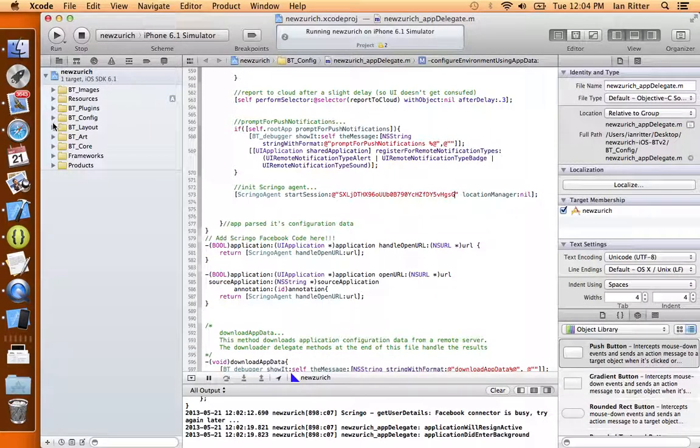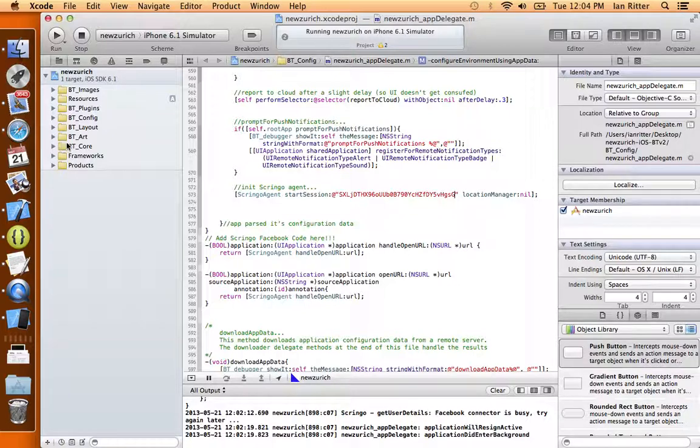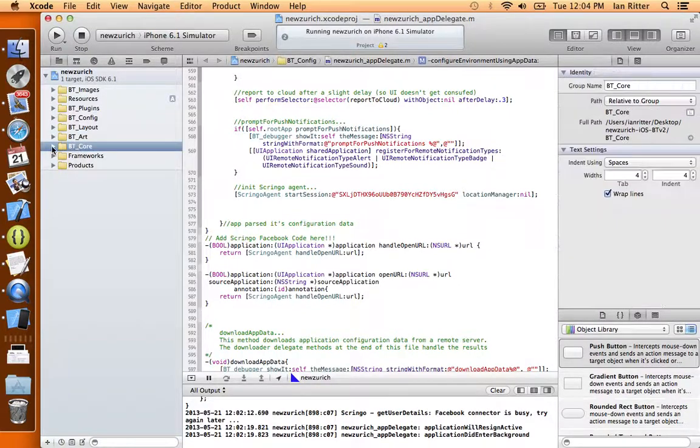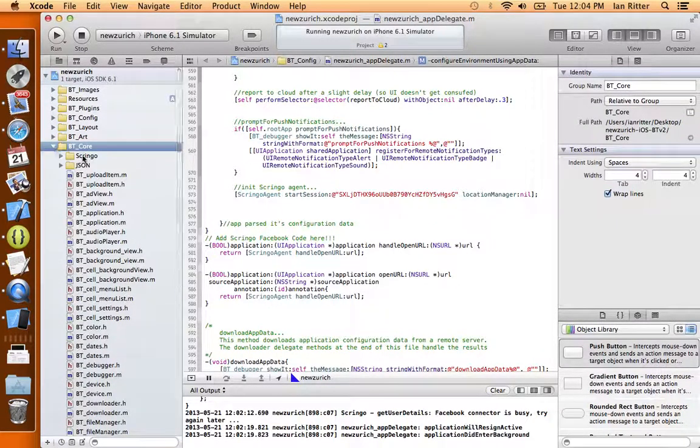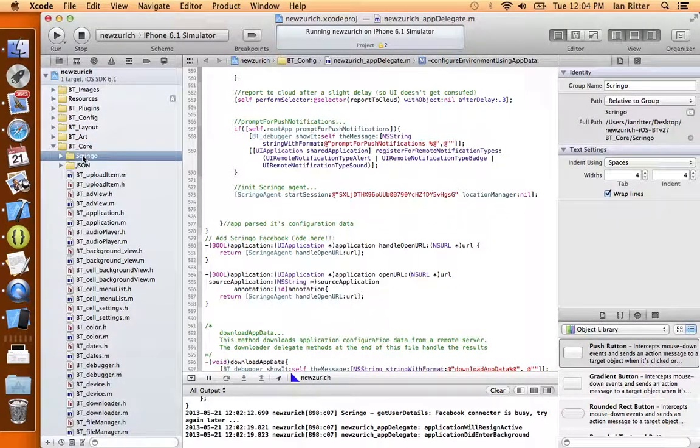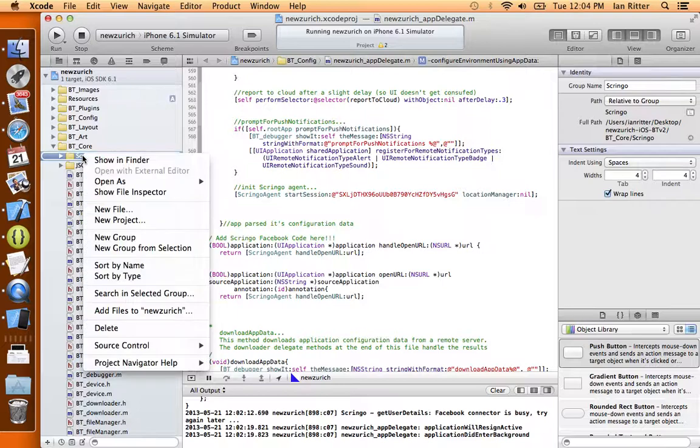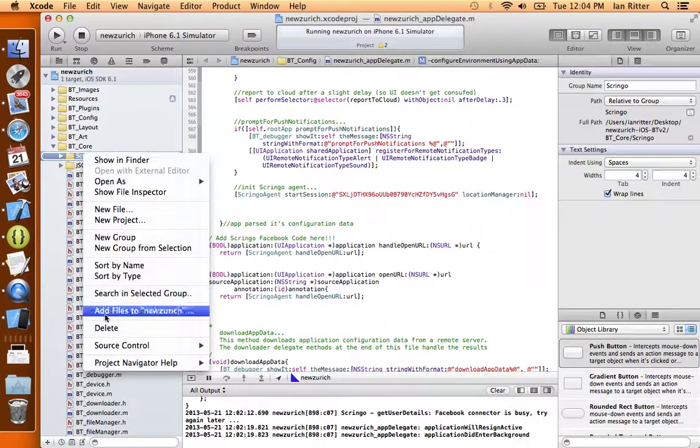Now if we look in our BT Core folder here, Scringo, we want to delete this folder as well.